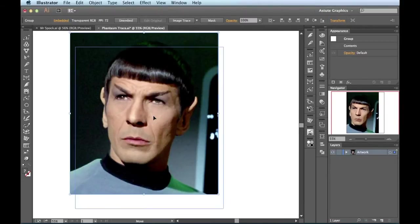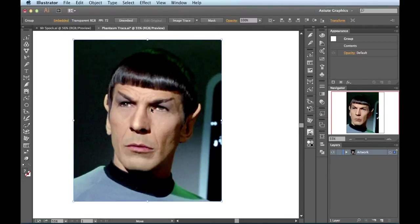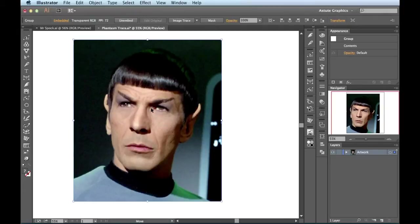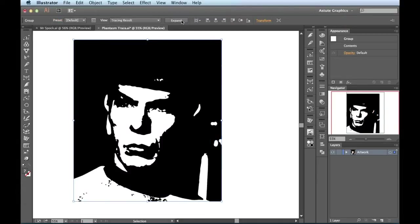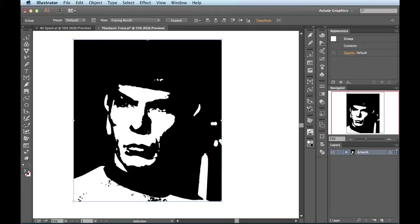Now that I have this guy selected, I can just come over to the top and choose Image Trace. Once I click on that, it's going to run its default settings, turn it into a black and white image. And it's done a really good job of pretty much turning this into a one-color screen print job for me. So it's already doing a vector trace here.